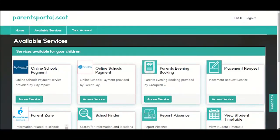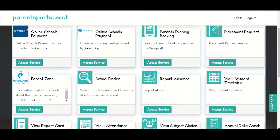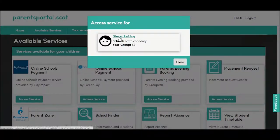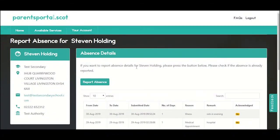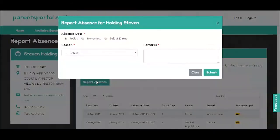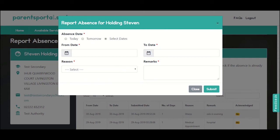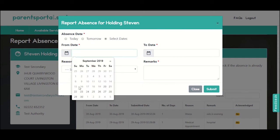All parents know what it's like when your child has been up all night sick, but you have to make sure you're awake for 8:45 to call the school to say your child will be off sick. With the new report absence service, you can sign in at any time and inform the school that your child will be absent. A message will be sent to the school and they will acknowledge your message. You can also tell the school if your child will be off for one day or a few days and the reason for the absence.